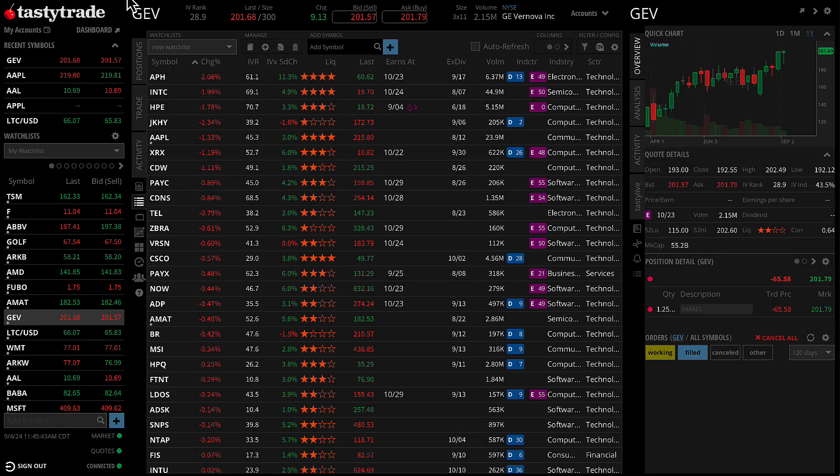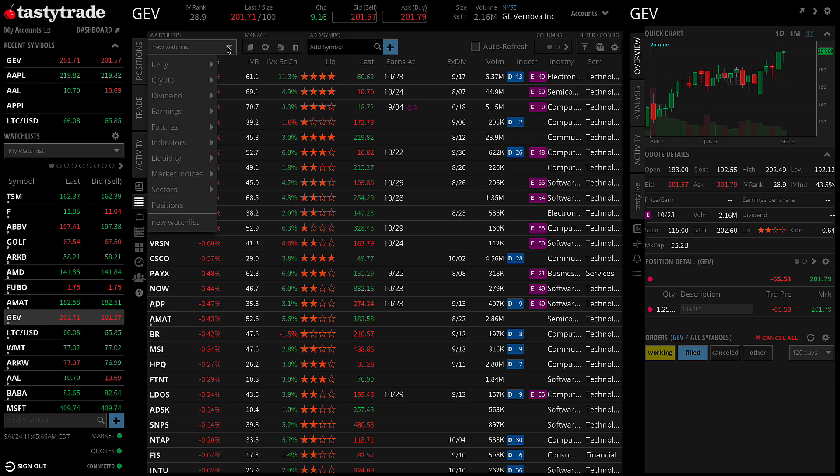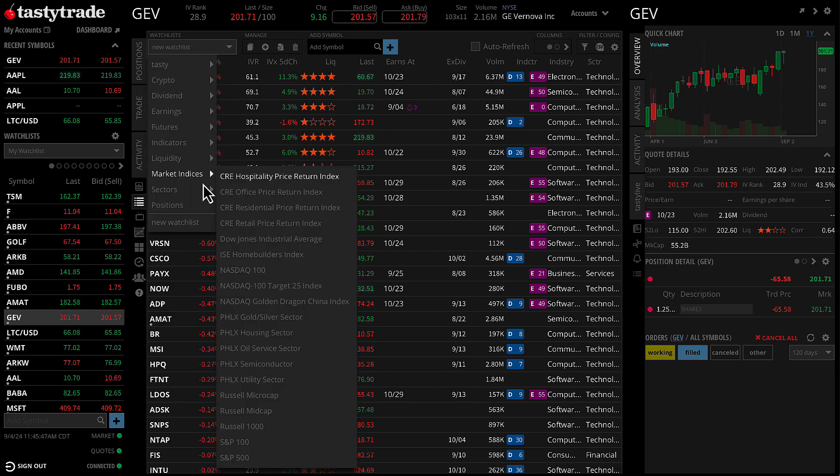After the import is complete, you can view and manage your newly imported watchlist from the Watchlist Selector dropdown.